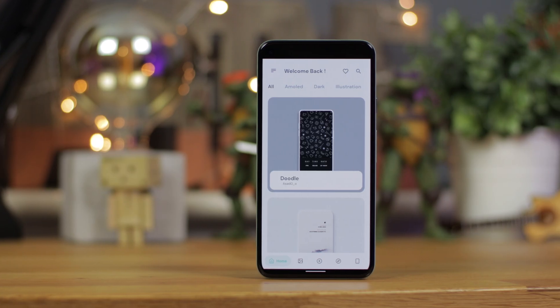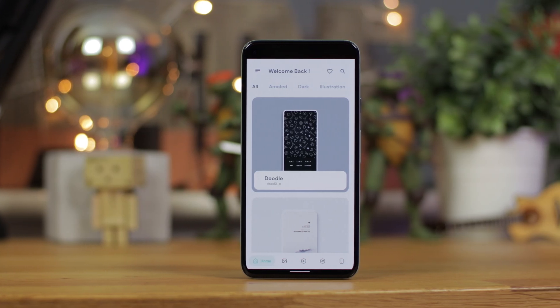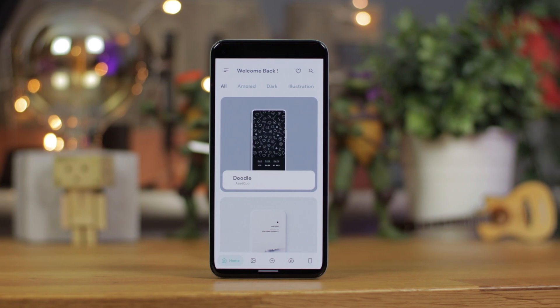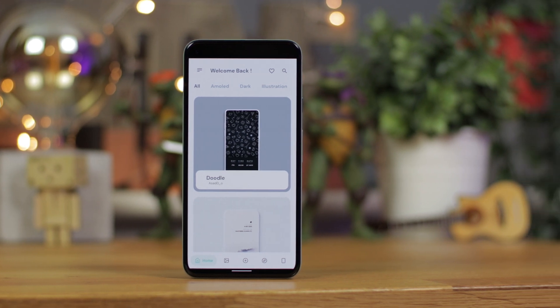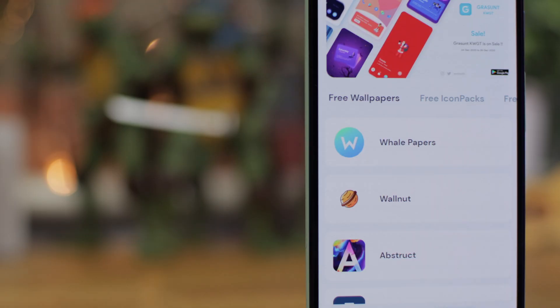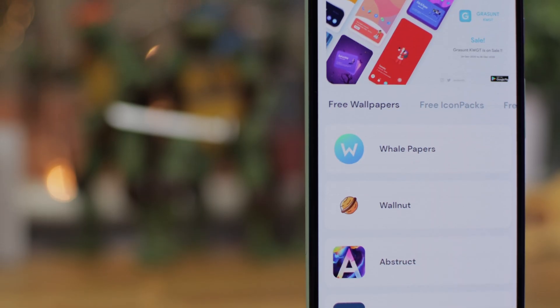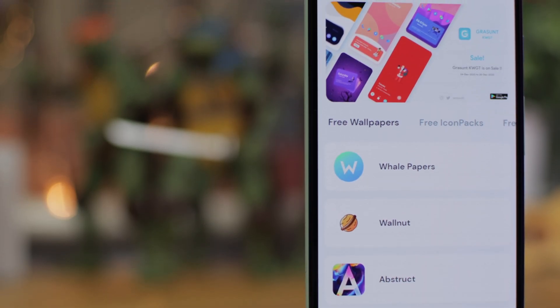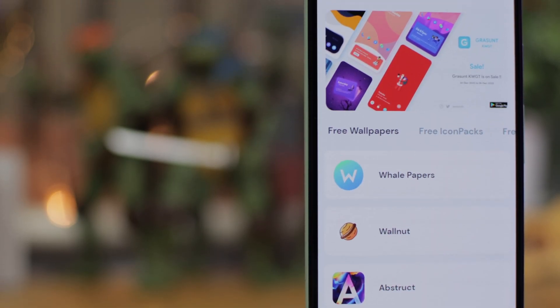What we're going to be doing today is taking a look at some new applications that have started to crop up in the Play Store and they're all about Android customization. These apps are very easy and very simple to use and it basically allows you to see what other people are using in regards to a setup and then being able to download exactly what they're using.